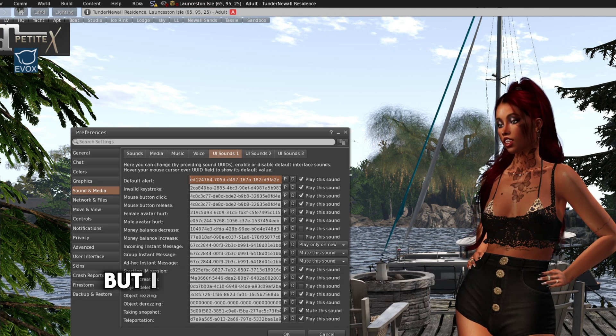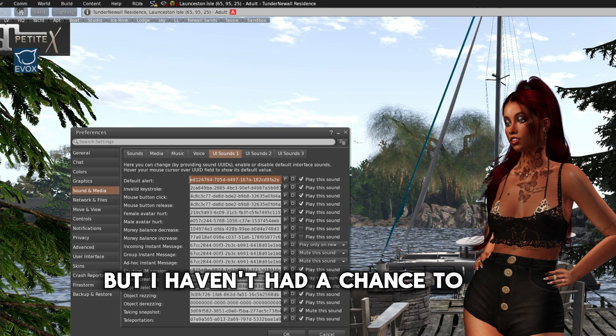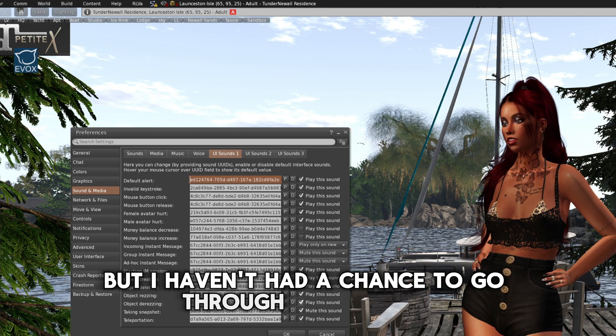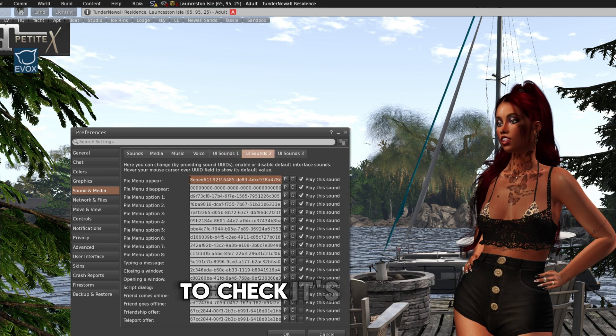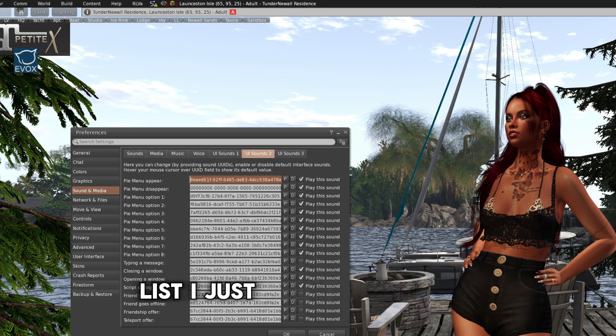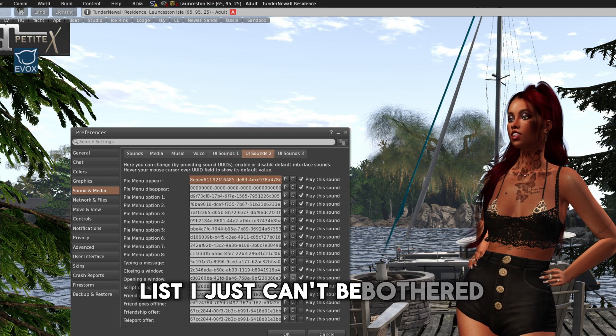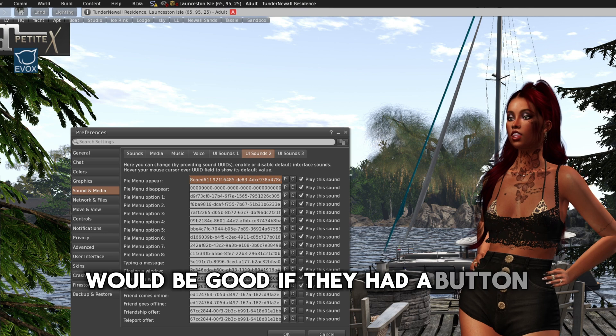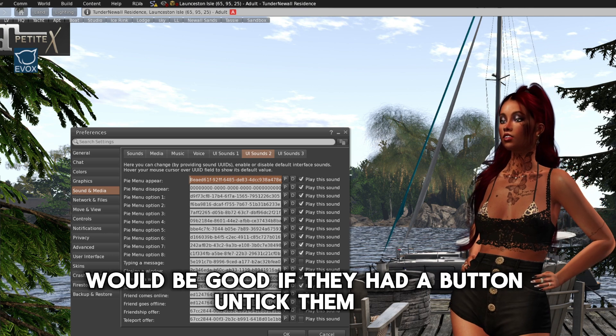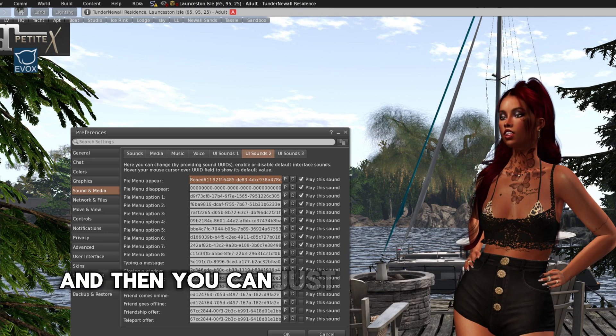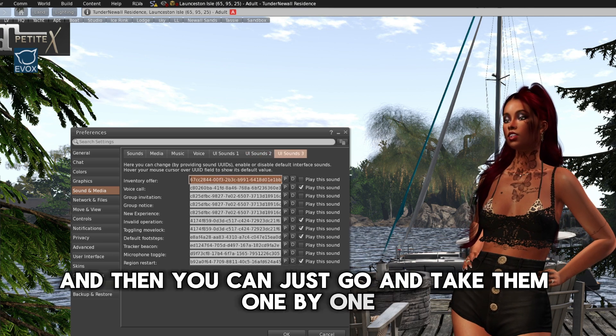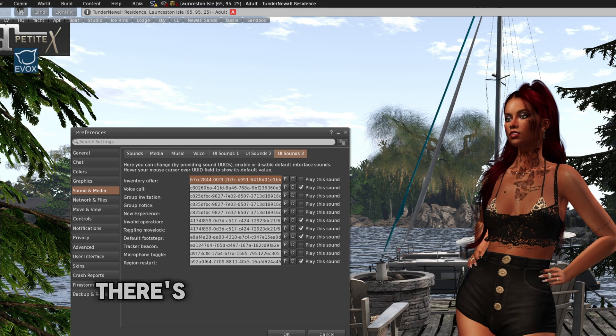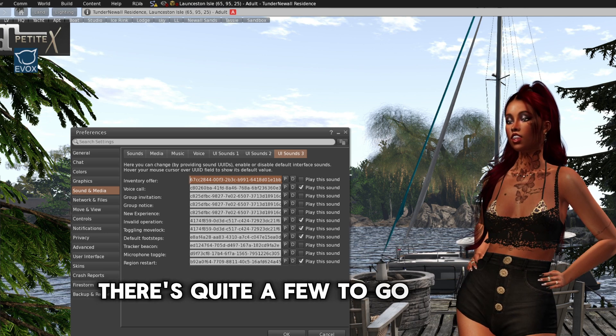But I haven't had a chance to go through all of them to check. It's just a big list. Just can't be bothered. Would be good if they had a button untick them all. And then you can just go and tick them one by one. There's quite a few to go through.